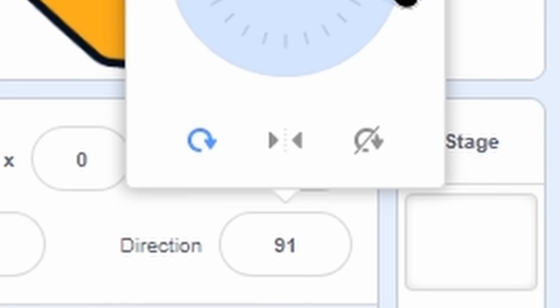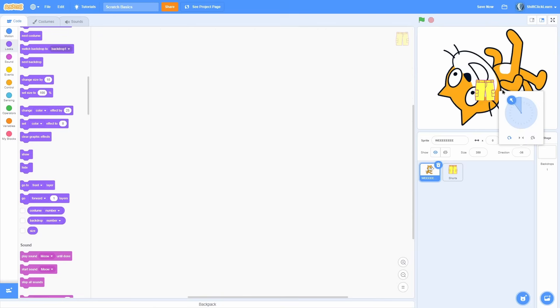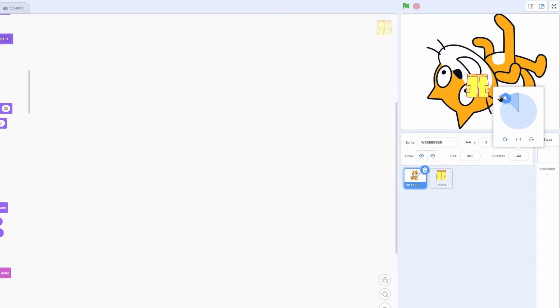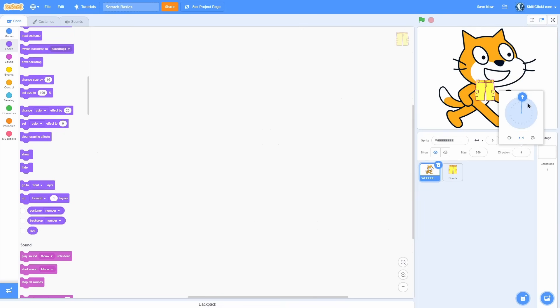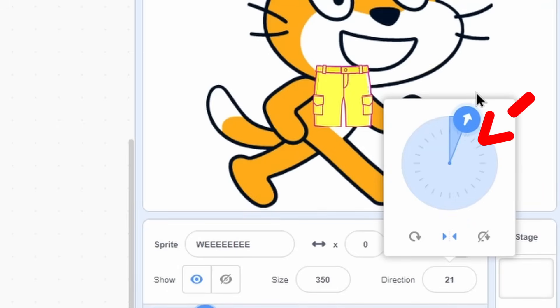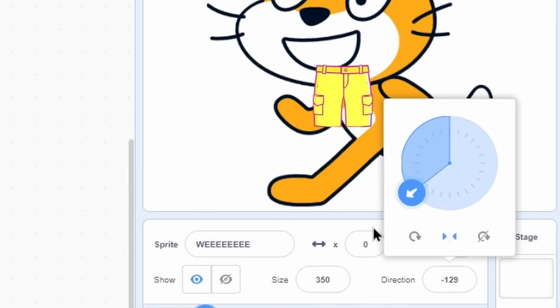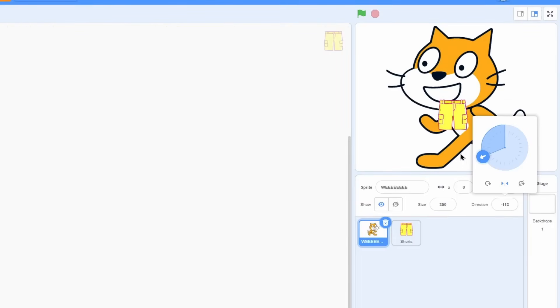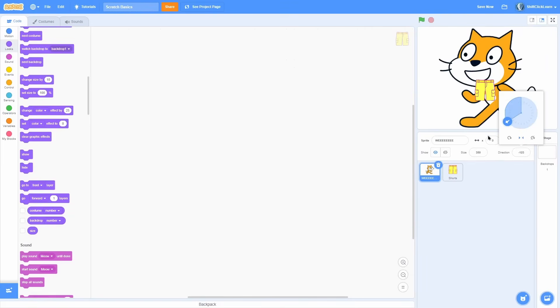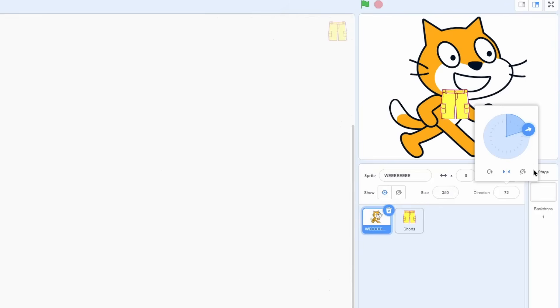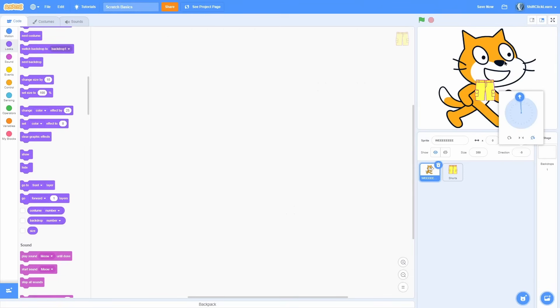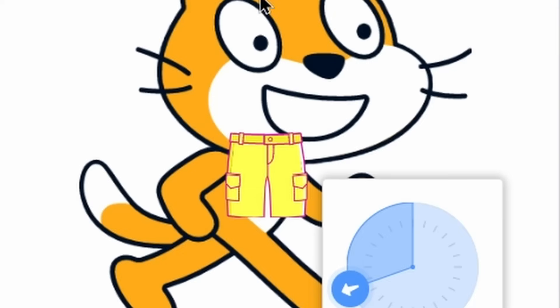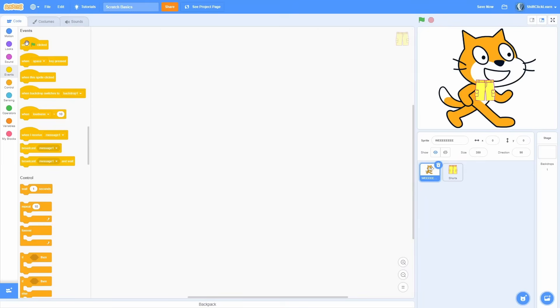And then down here are some rotation styles. So this is all around. Basically, this will let you rotate 360 degrees. The next one is left right. If it is on this side of the direction, it'll point to the right. Otherwise, it'll point to the left. And it'll also flip it. So that way, it won't be upside down. So this is useful for characters and stuff like that. Last but not least, we have don't rotate. So this locks the visual rotation, but our rotation is still actually turning. You can see that the direction says negative 110 but our cat is just locked at 90.